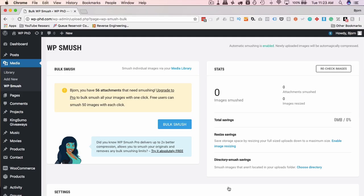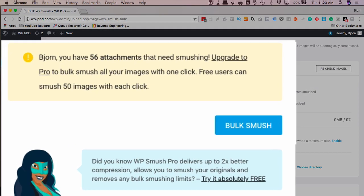Now that we have these settings set, every image we upload is going to be automatically compressed, which is awesome. You will then be shown in a message here how many images you have on your site that are not yet compressed. In my case, I have 56.